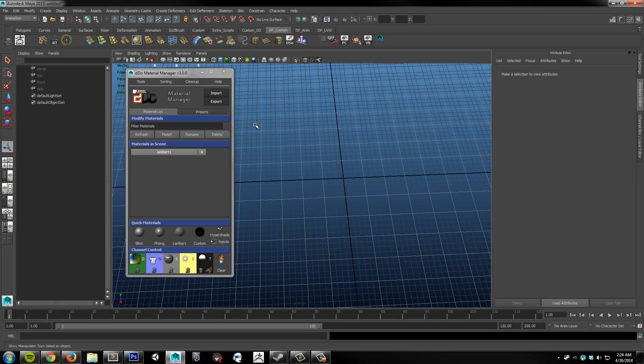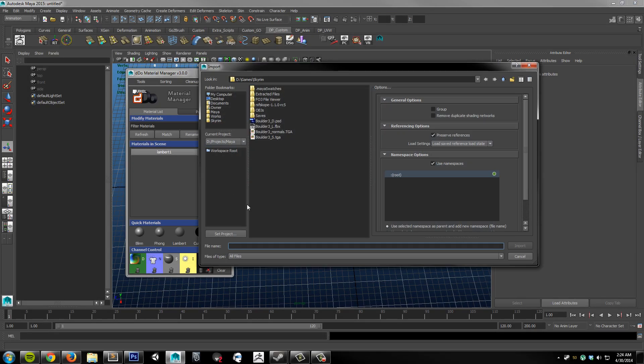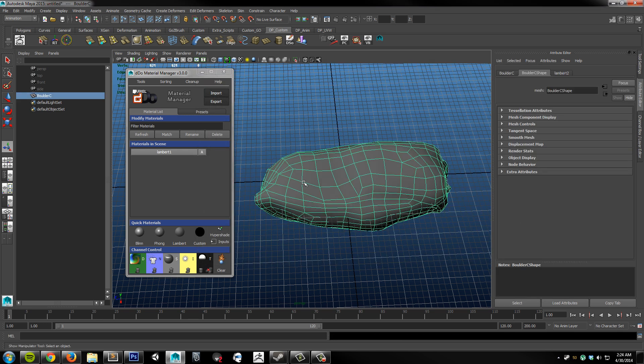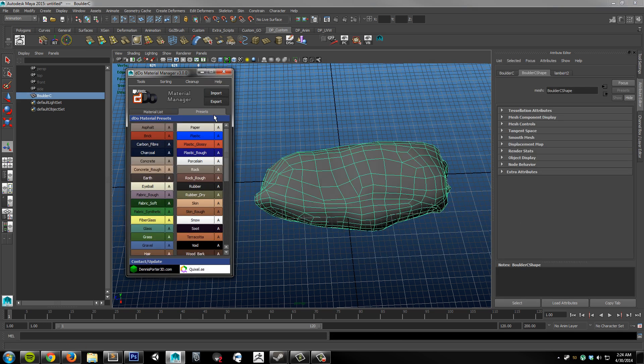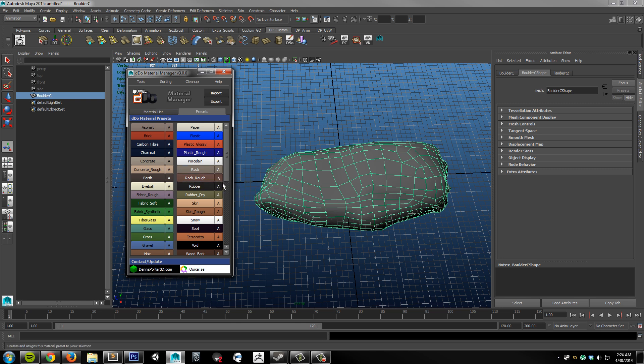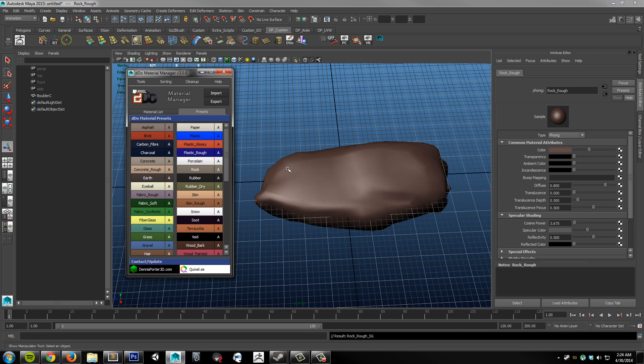Alright, so I'm going to choose import here. I'm going to just grab my FBX. And I'm going to select the object. Go to my presets tab. I'm going to find an appropriate preset. In this case it's a rock so I'm going to choose rock rough. I'm going to click the A and that's automatically going to assign it to my selection.